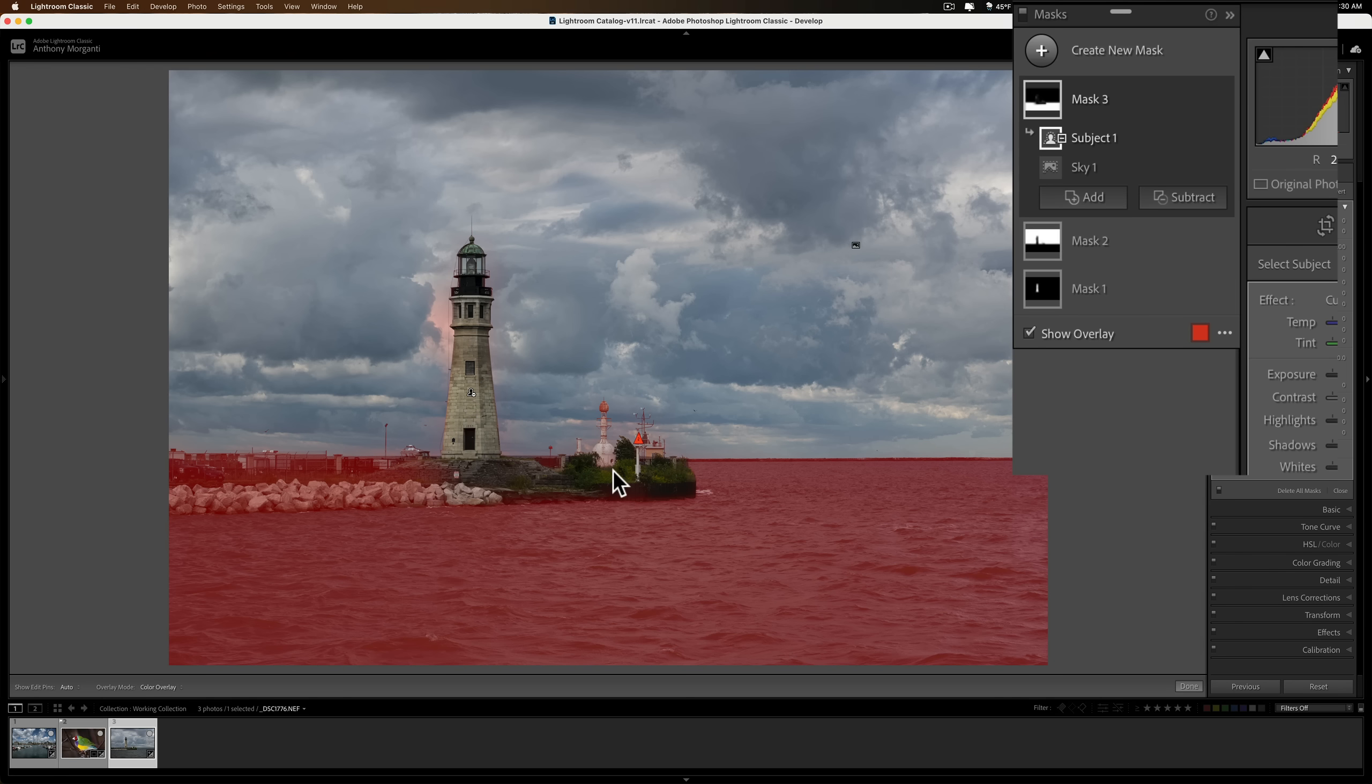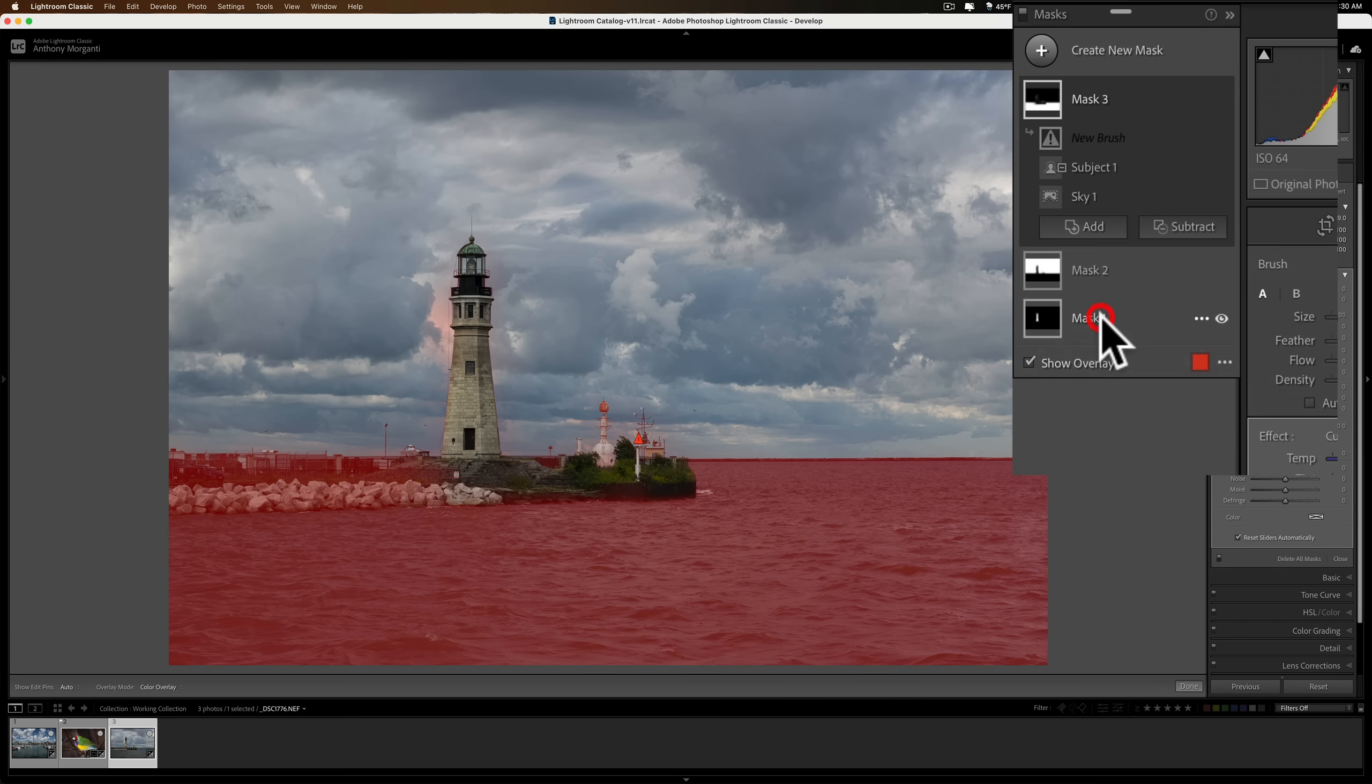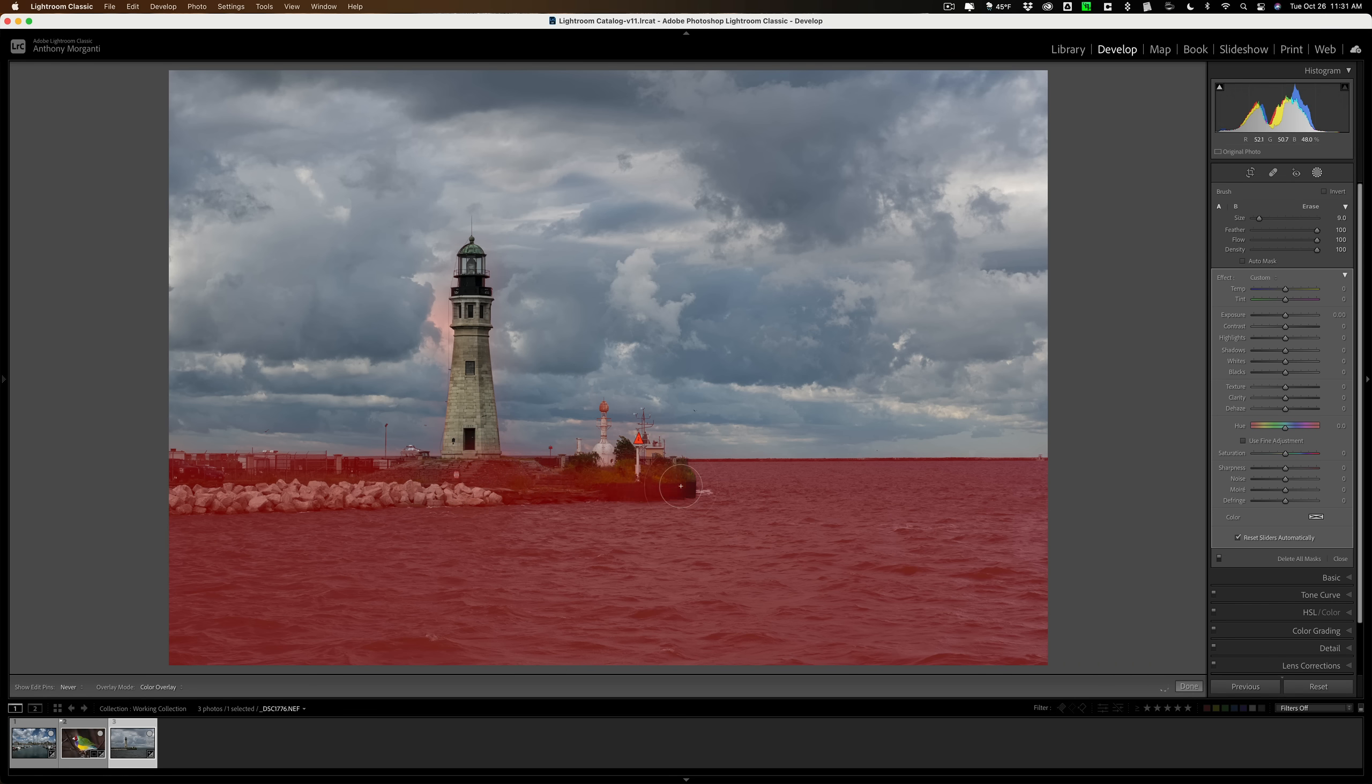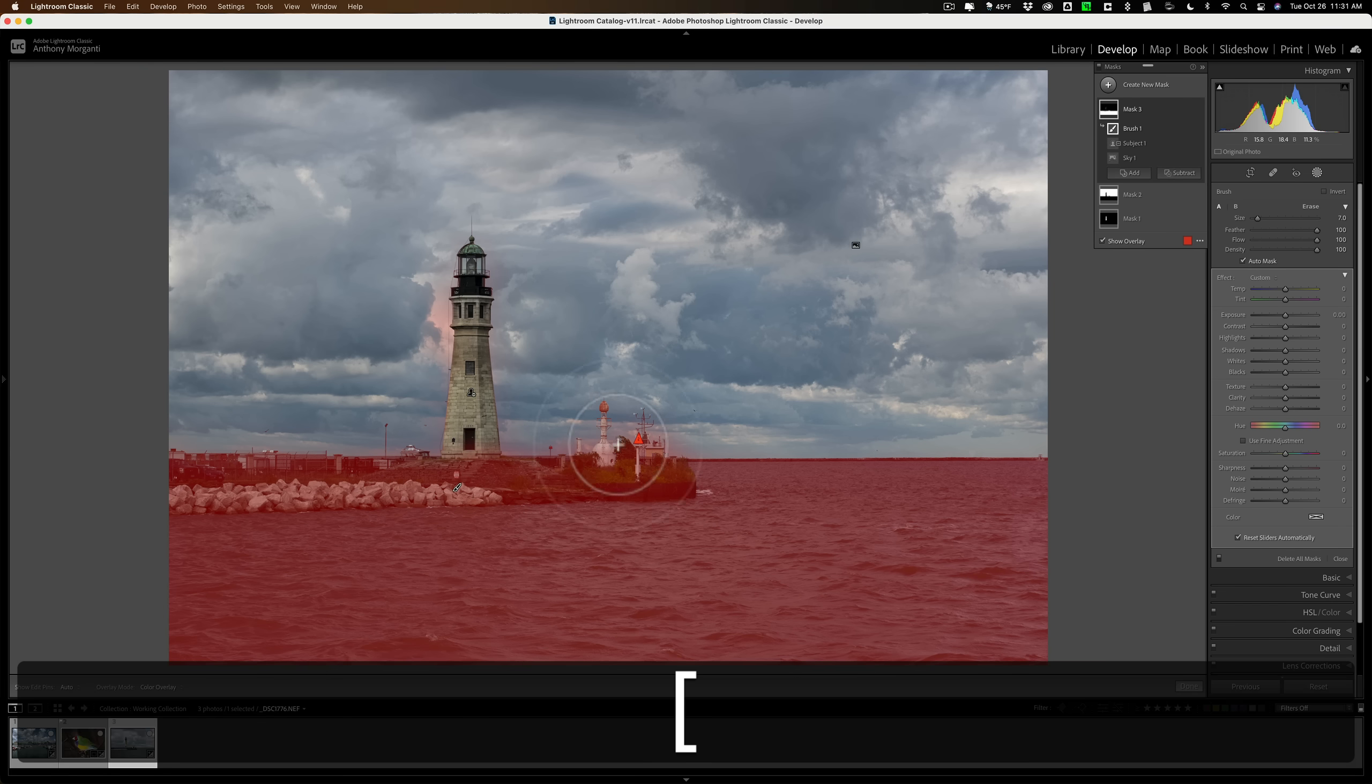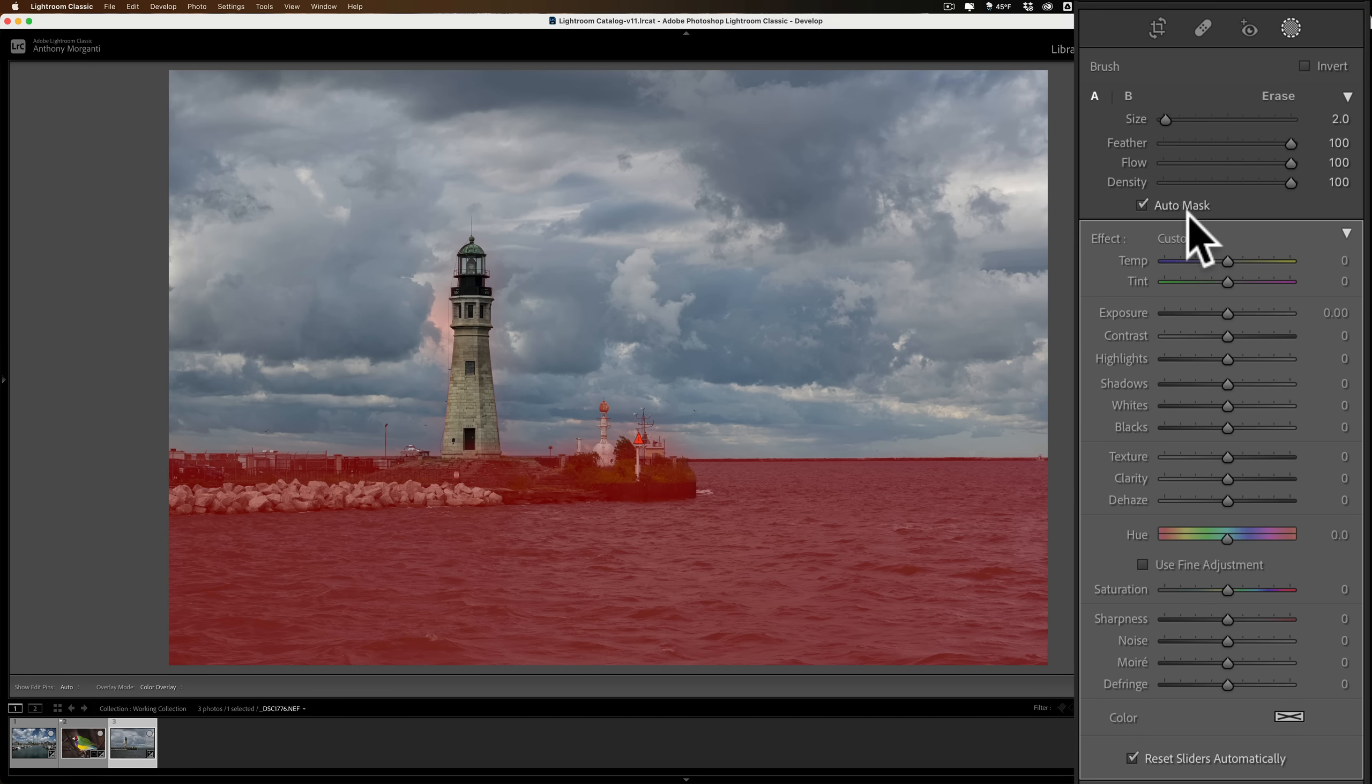But as it did before, it also grabbed this area over here. So I can add to the selection if I want to. Click the add button, get a brush. Again, same thing as before. And we'll just paint it in. I'm just going to do a sloppy job. I'm not going to worry about that white thing there. But if I wanted to do that, I could probably use auto mask, get a smaller brush. So I could select that if I wanted to. But I think that's good enough. I selected it everywhere else.